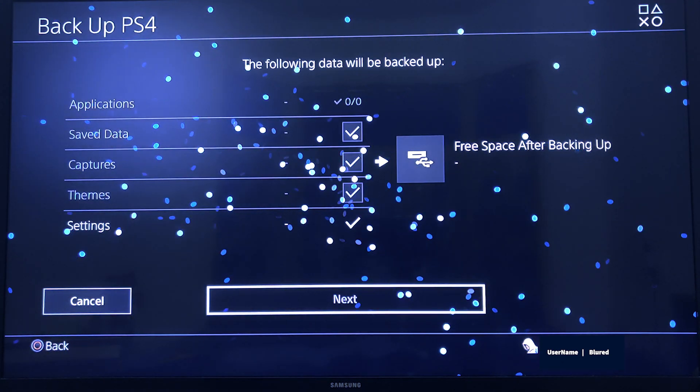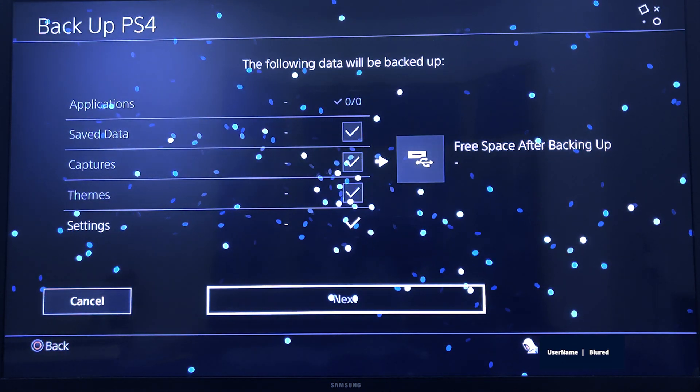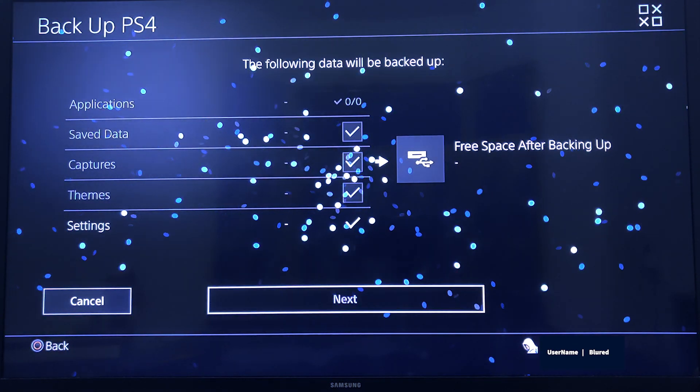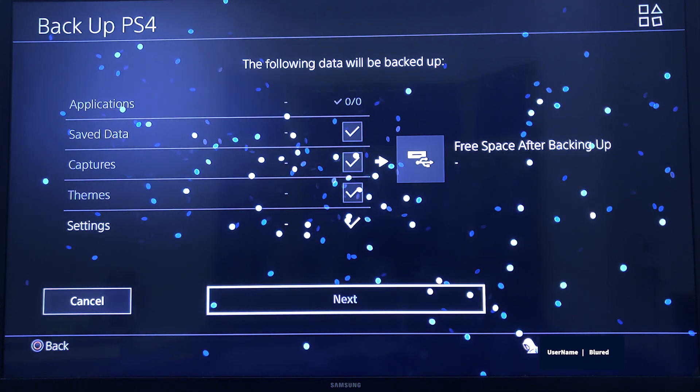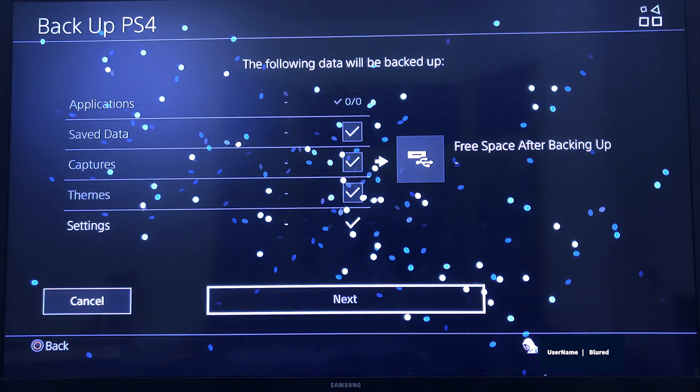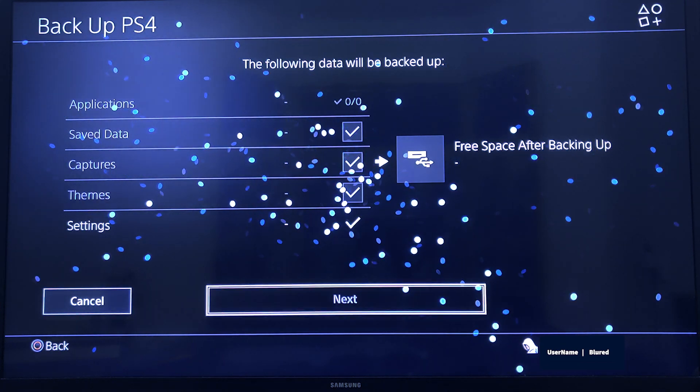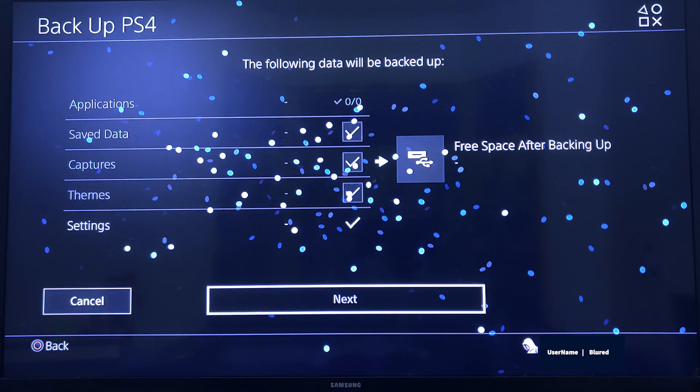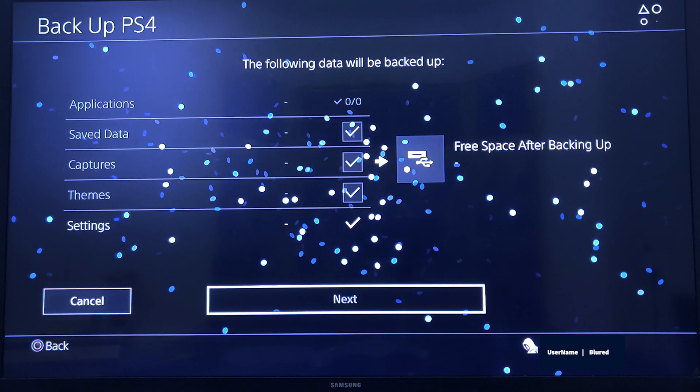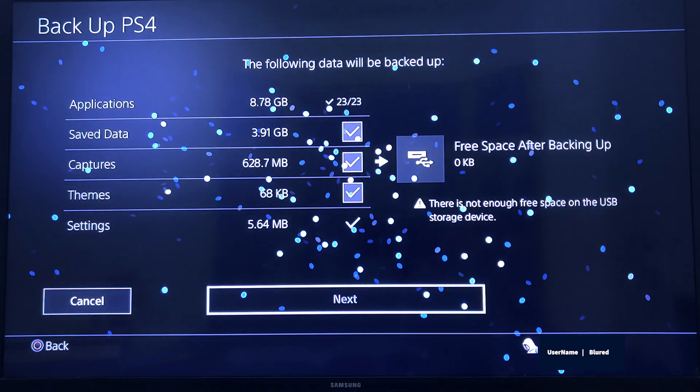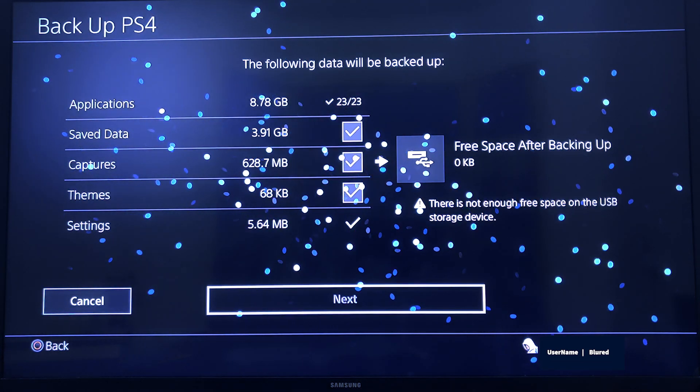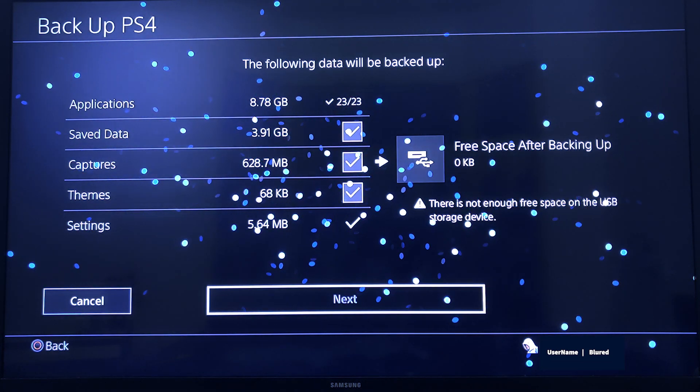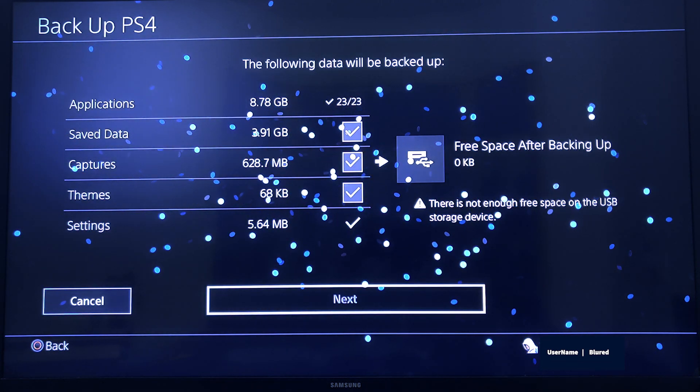Next, it will ask for applications. Application is default for me in primary. Now it's zero applications because I have already transferred all the applications or games to my secondary storage.